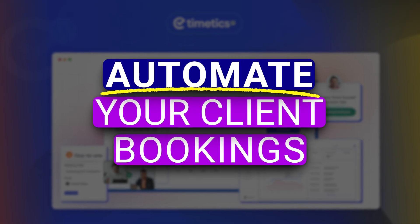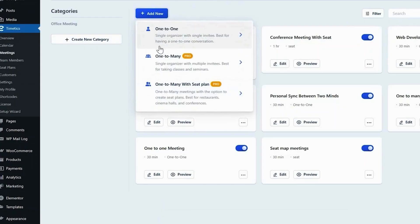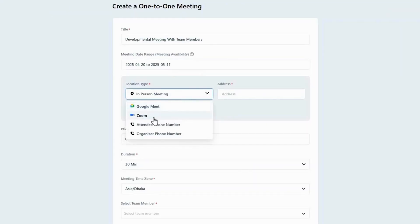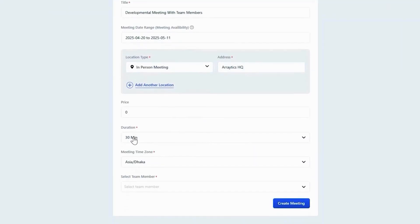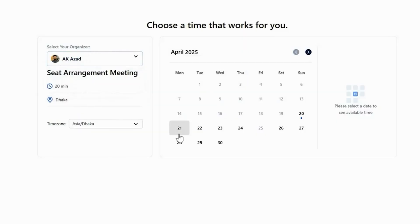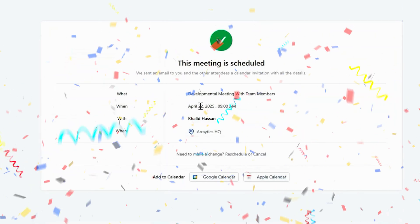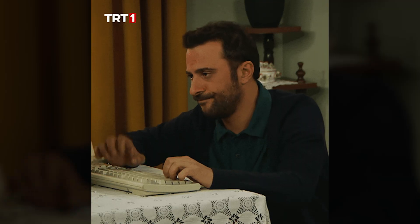Automate your client bookings and stop living in your inbox. With WP Timetix, you can create one-to-one meetings — perfect if you're a coach, consultant, or freelancer who spends a chunk of their day hopping on calls. Let's say you're a copywriter: instead of emailing back and forth trying to find a time that works, you just send a link. They pick a slot based on your real-time availability and that's it. You're literally done — now you can spend your time writing, or staring blankly at a blinking cursor. We've all been there.